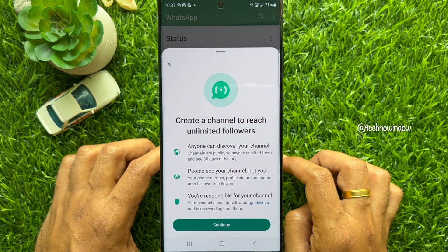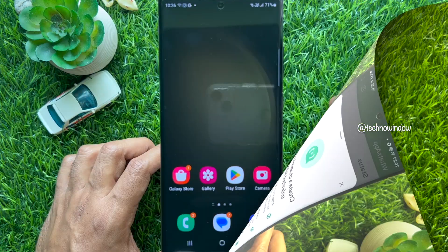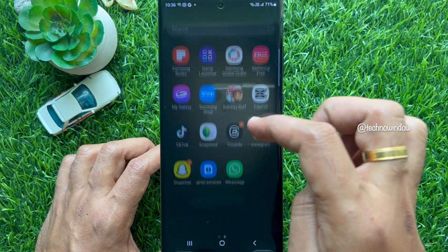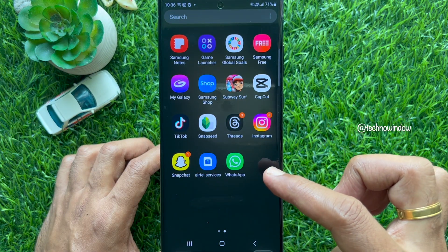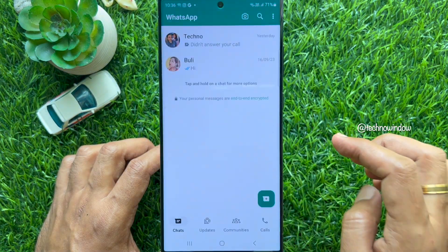Hello everyone, today I would like to show you all how to create a WhatsApp channel. First, open WhatsApp on your smartphone.